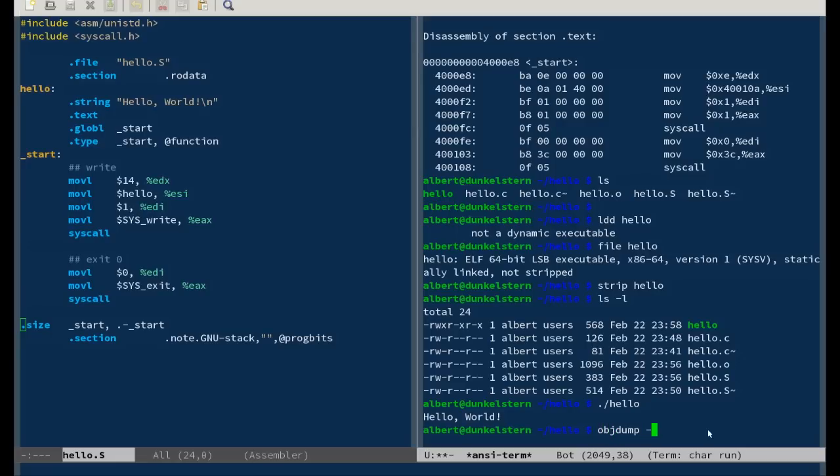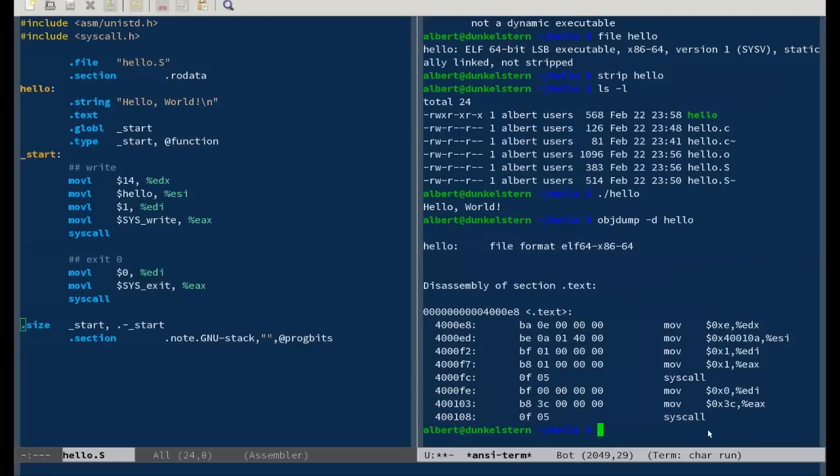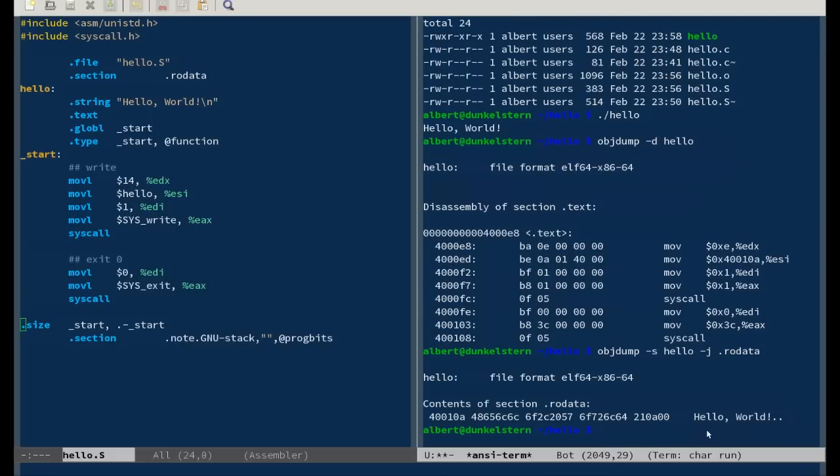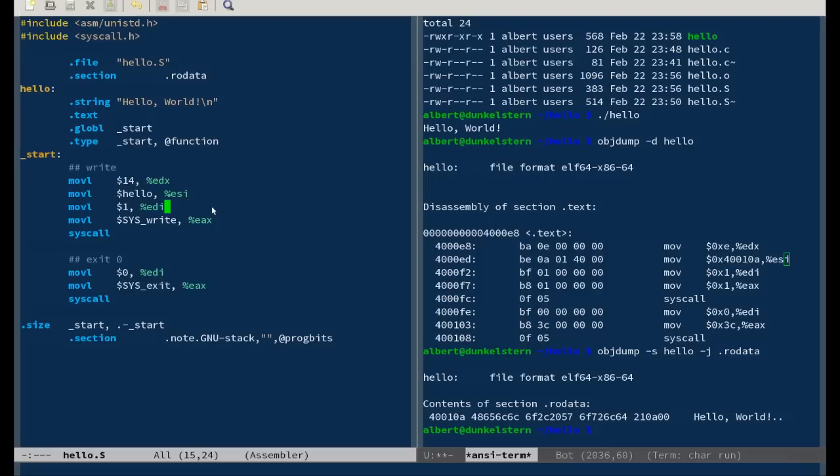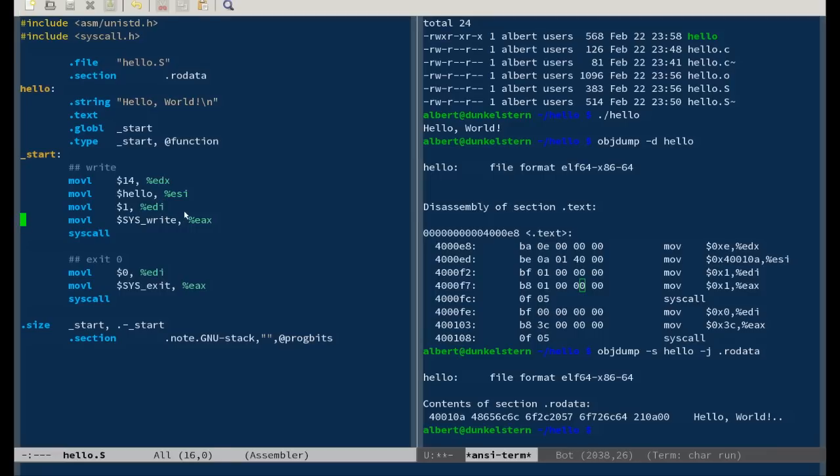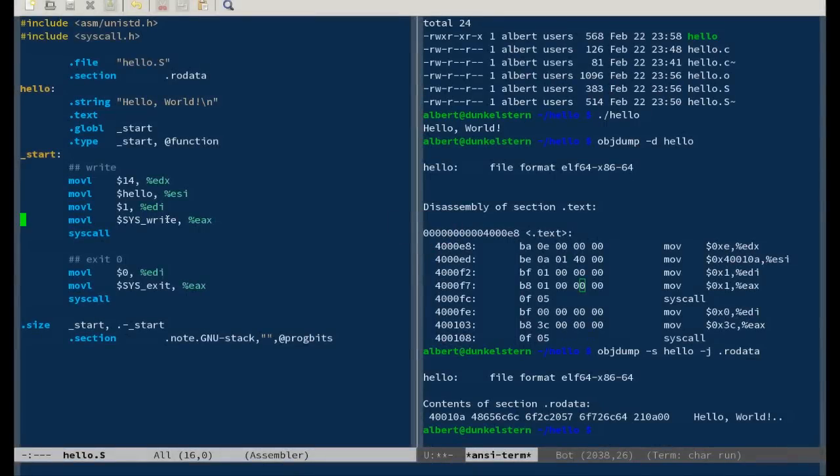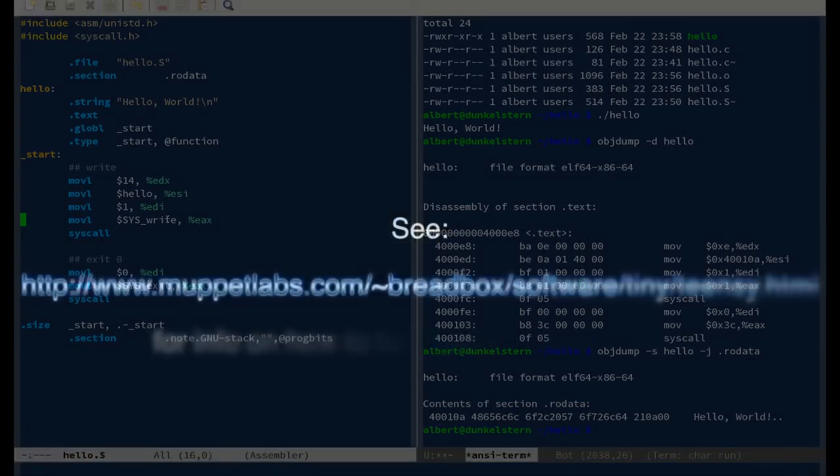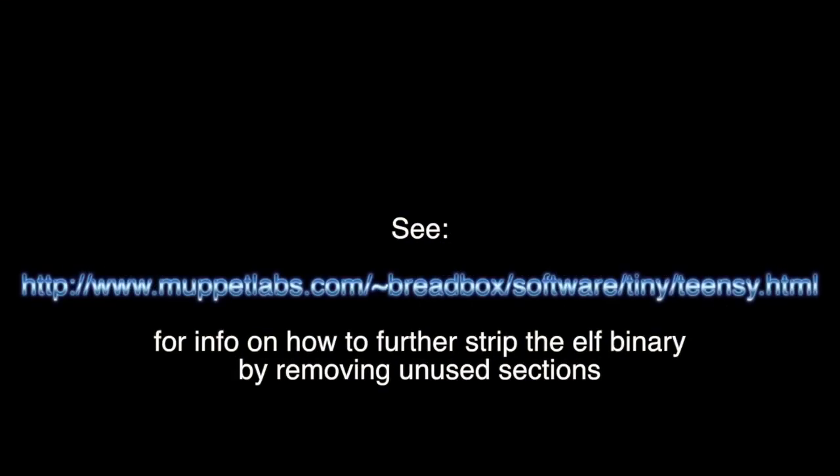objdump hello. Here's all of the code. And let's look at the RO data - dot RO data. And here's the hello world string at address 40010A. And here's the address move: 40010A to ESI. Works perfectly. So this code is actually faster, smaller, meaner, and leaner than writing it in C. Nifty.